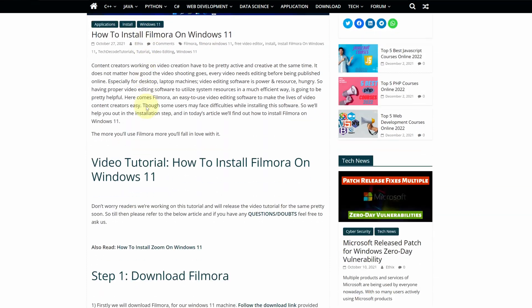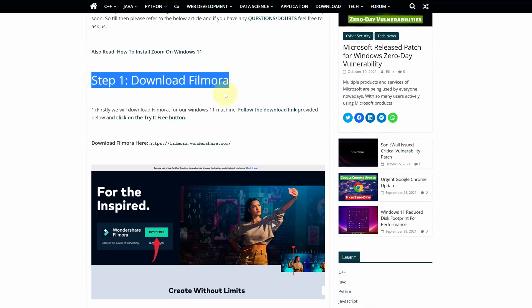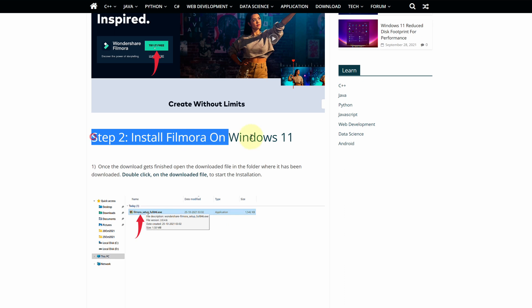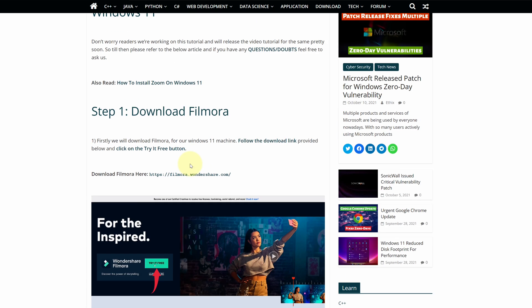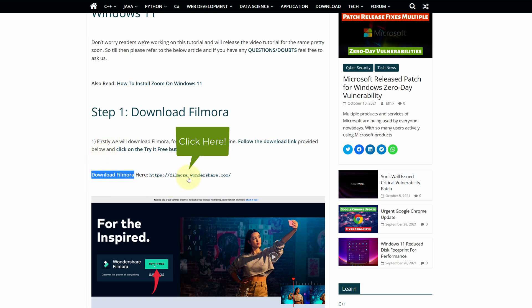This is a step by step detailed blog post explaining how to download and install Filmora on Windows 11. Scroll up and find step 1. Here look for download Filmora and click on this link.